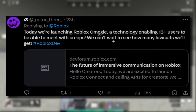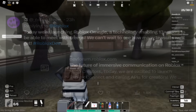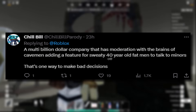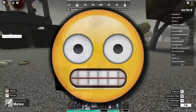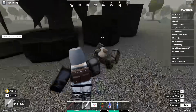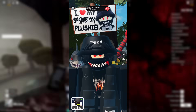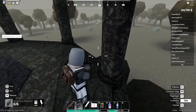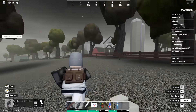Someone joked it's kind of like Roblox Omegle, and Omegle is a pretty dodgy website to start with. I really do wonder if there's going to be some lawsuits here — this is not going to end well. One person said: 'A multi-billion dollar company with the moderation brains of cavemen adding a feature for sweaty 40-year-old men to talk to minors.' Please be careful — if you use this with your friends make sure you know them. Don't add random people, don't share personal information like your surname or where you live. Roblox should have made this 18-plus, but there you go — that's Roblox for you.